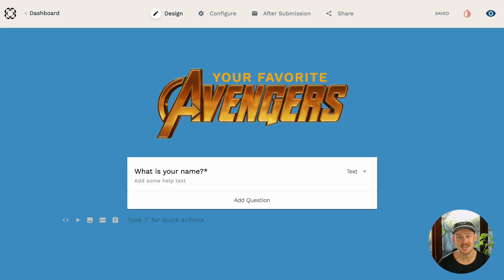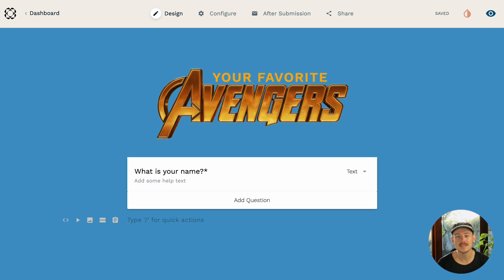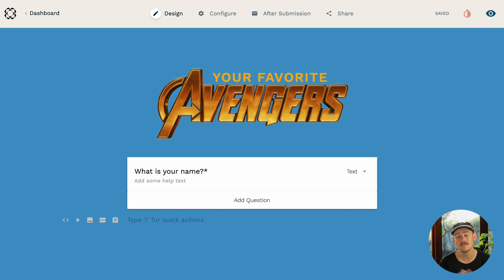Hey everyone, Alex again from the Support Crew at Paperform. In today's video, we're going to take a look at how you can gauge customer preferences and ask them to rank items within a question.